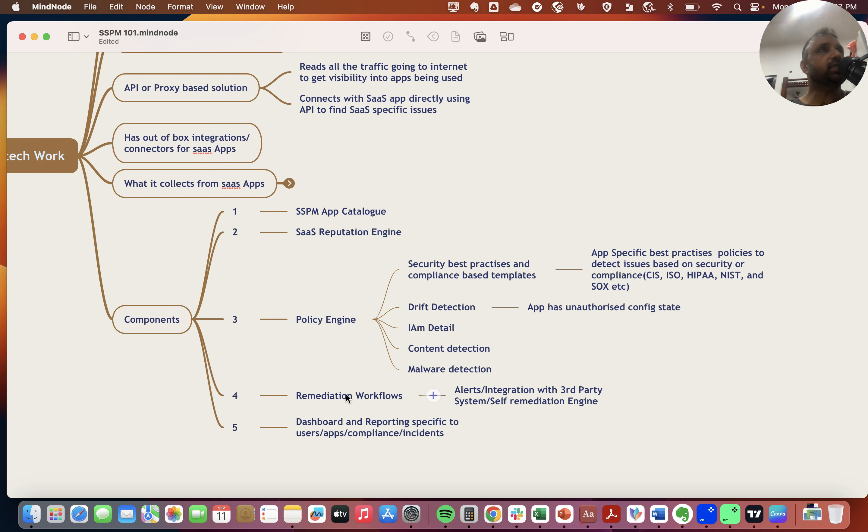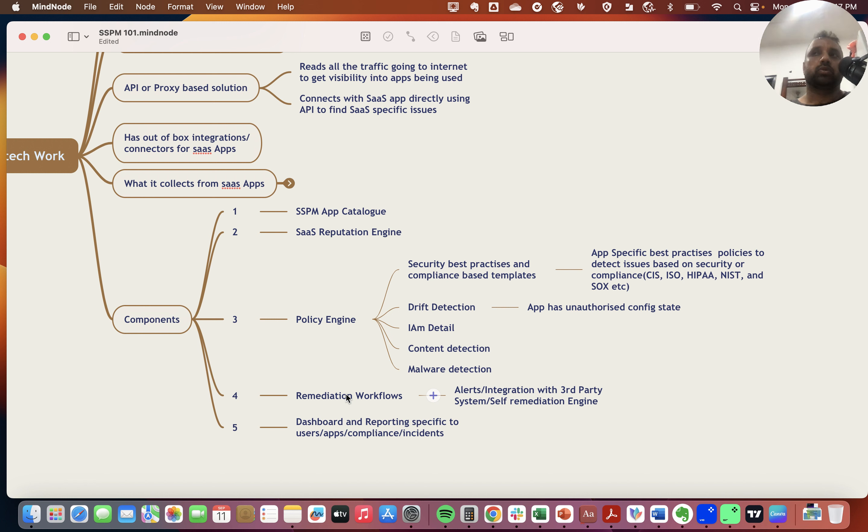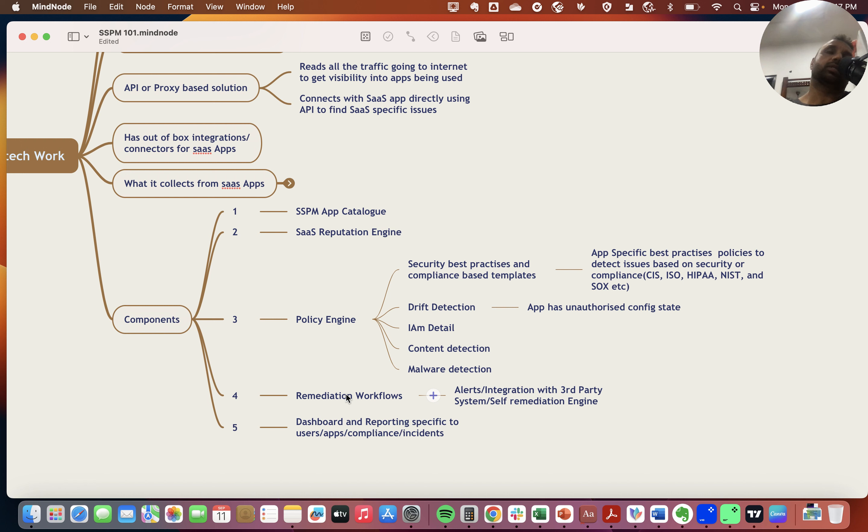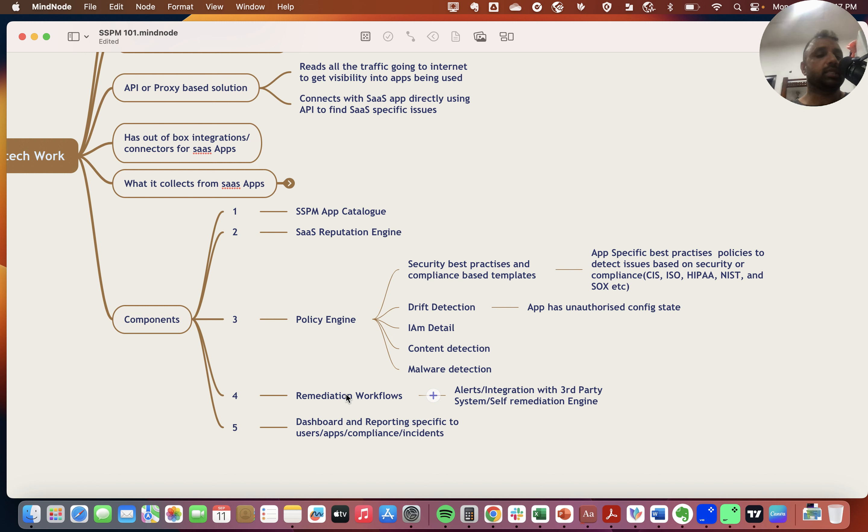Then the platform could have remediation workflows. Basic things like collecting and sending notifications for outliers, or integration with ticketing platforms and collaboration platforms like Slack to carry out investigations, and sometimes self-remediation engines that carry out complete responses based on predefined workflows.